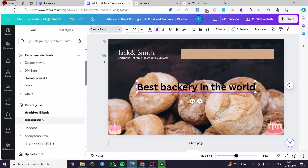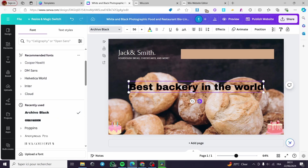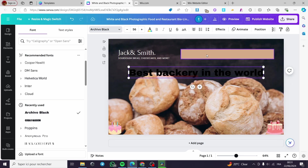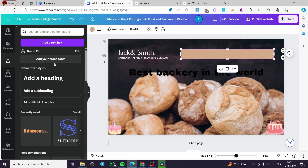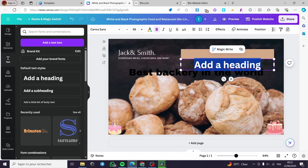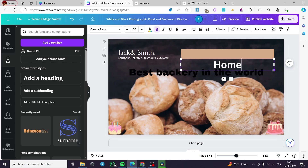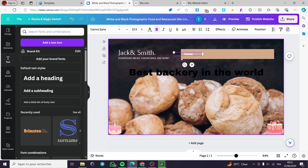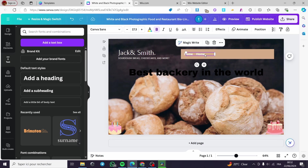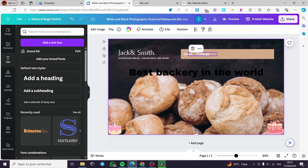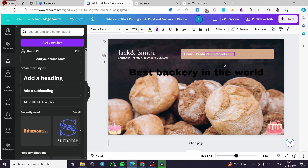I'm going to set the font of this text to something bold. Now I'm going to add some navigation headings — I'll put 'Home,' make it smaller, place it here, then duplicate this one and put it beside it, naming it 'Products.'